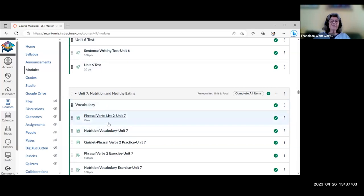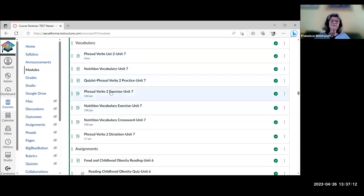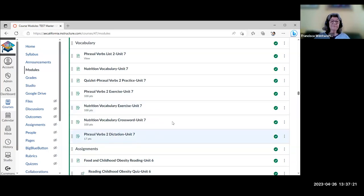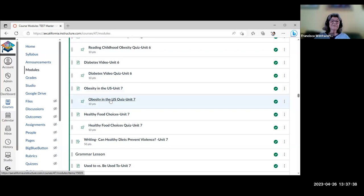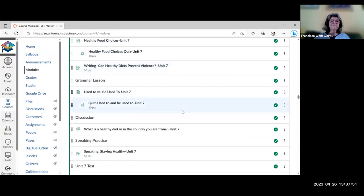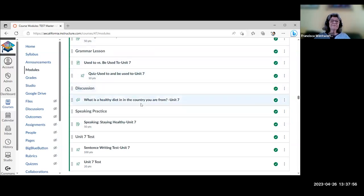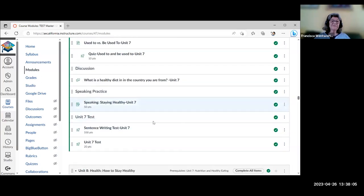Unit 7 is divided into two glossaries: phrasal verbs list two and nutrition vocabulary. Activities include Quizlet on phrasal verbs, another H5P activity, a crossword, and a dictation on phrasal verbs. There's a reading about food and childhood obesity with a quiz, a video about diabetes with a quiz, videos on obesity in the US and healthy food choices each with quizzes, a writing paired with a short reading on whether healthy diets can prevent violence, grammar on 'used to' and 'be used to,' a discussion about healthy diet in their country, a speaking activity on how they stay healthy, and then the tests.